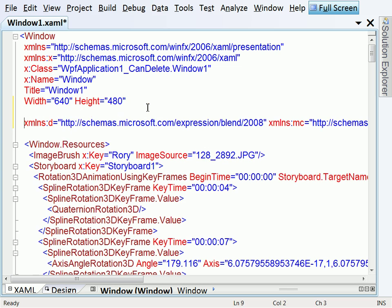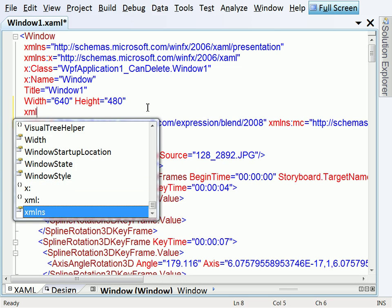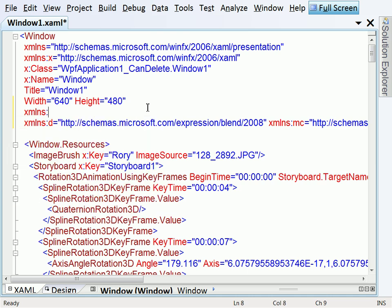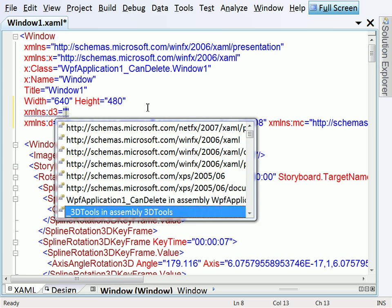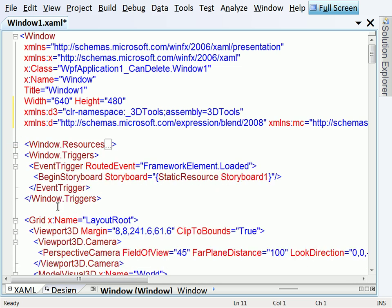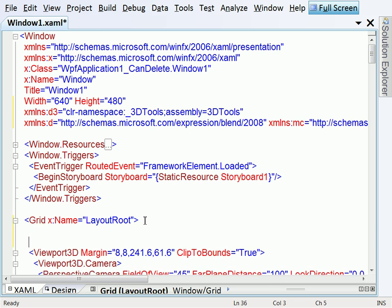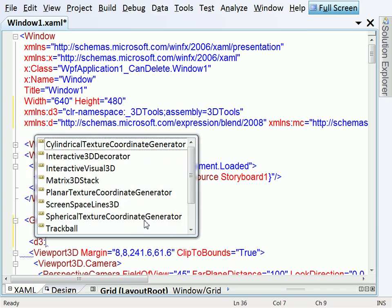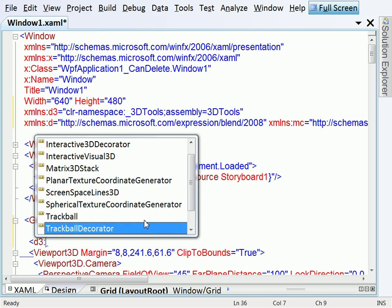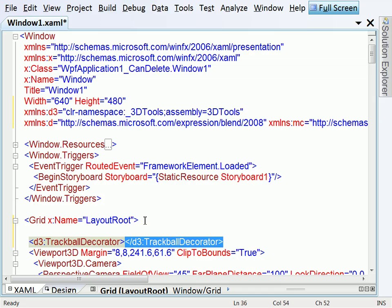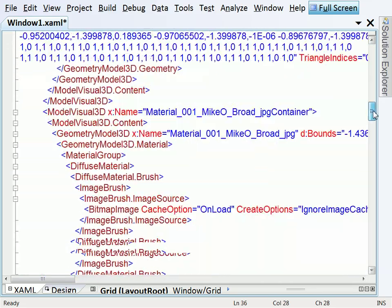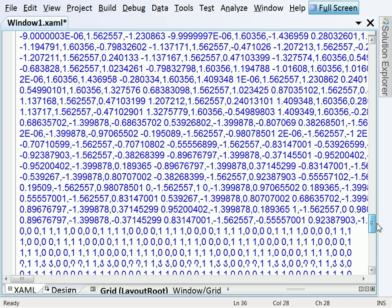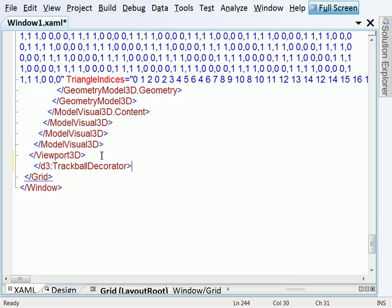Let's add in the necessary namespace. So XAML namespace, let's call it D3 equals and select the 3D tools in assembly 3D tools. And then it should be a simple case of just going to our viewport and wrapping that viewport in a trackball decorator. And that trackball decorator imbues our viewport 3D with the ability for the user to navigate the object in 3D space. So paste that in there. Just build and make sure everything works.